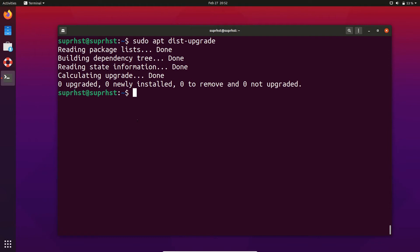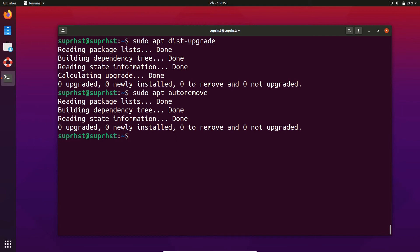Sometimes when we remove packages, we end up with unused dependencies or unused related installs. If you want to remove them, you can use the command sudo apt autoremove. It will check whether you have any unused dependencies, display how many there are, and if you type Y and hit Enter, it will remove them.